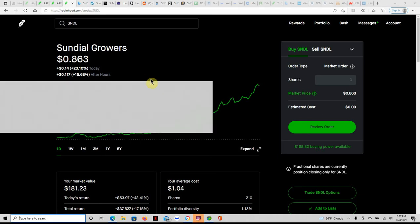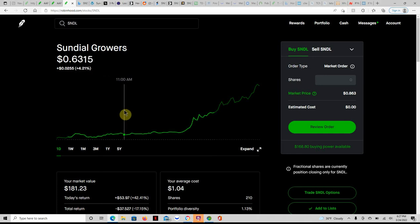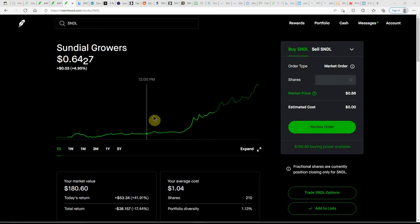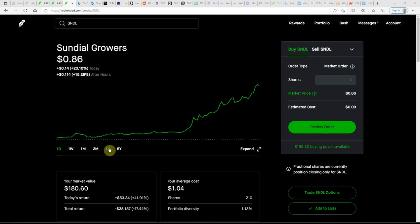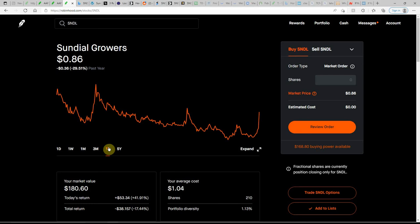Good day YouTube, this is J Money with Falling Forward Financial, just an update here on Sundial. Looks like they had a great day today, up to 86 cents. I never thought I'd see that happen for quite some time.